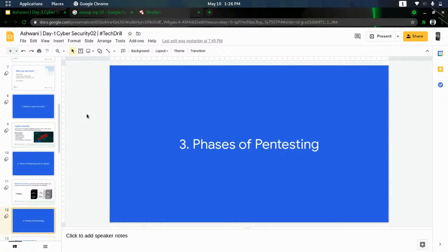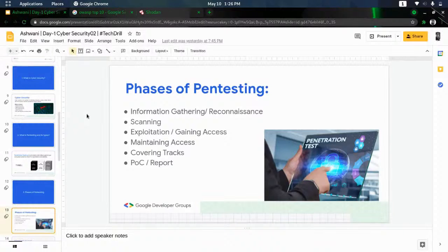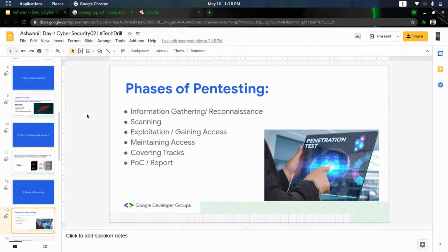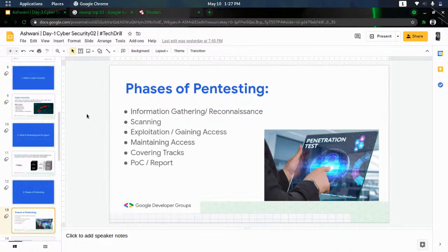Then come the phases of pen testing. The very first step is information gathering, also known as reconnaissance. The penetration tester gathers publicly available information. Information gathering is of two types: passive and active. In passive, you collect whatever is available on Google and publicly online without making any direct connection. On the basis of what you've gathered, you follow up with the next steps.